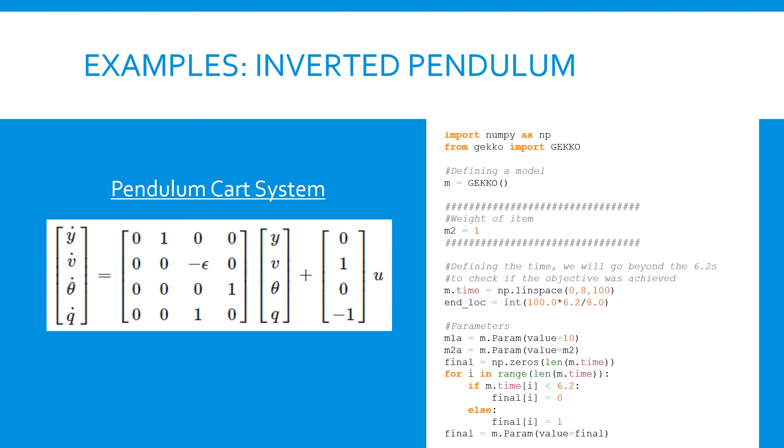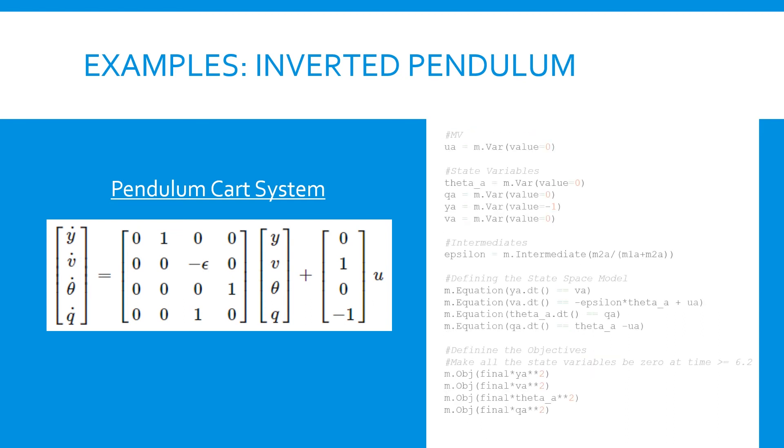The Gecko code to solve this problem is also a little more complicated. We define the system parameters and the time horizon we want to solve over. We include the variables and equations from our state space model, and add some objective statements that tell the optimizer we want to move the cart from one location to another while still balancing the pendulum.